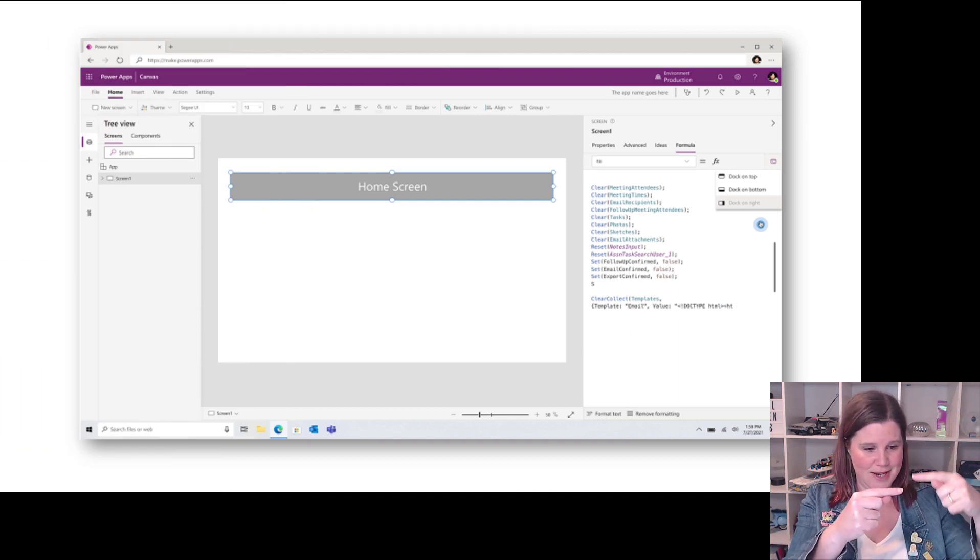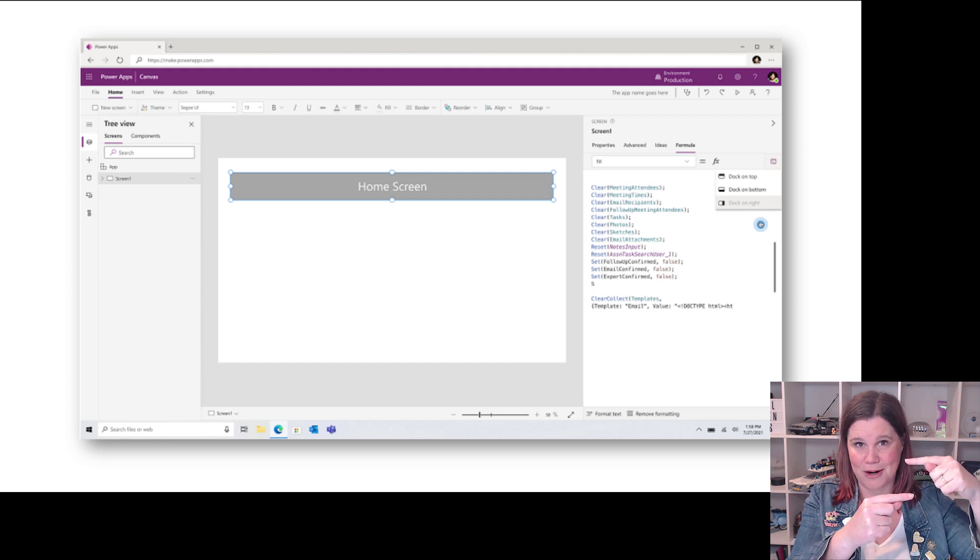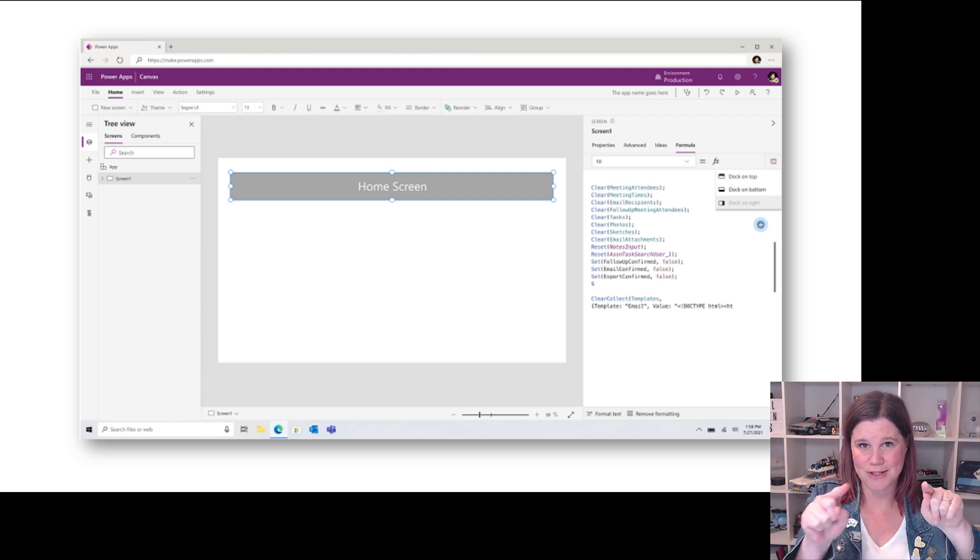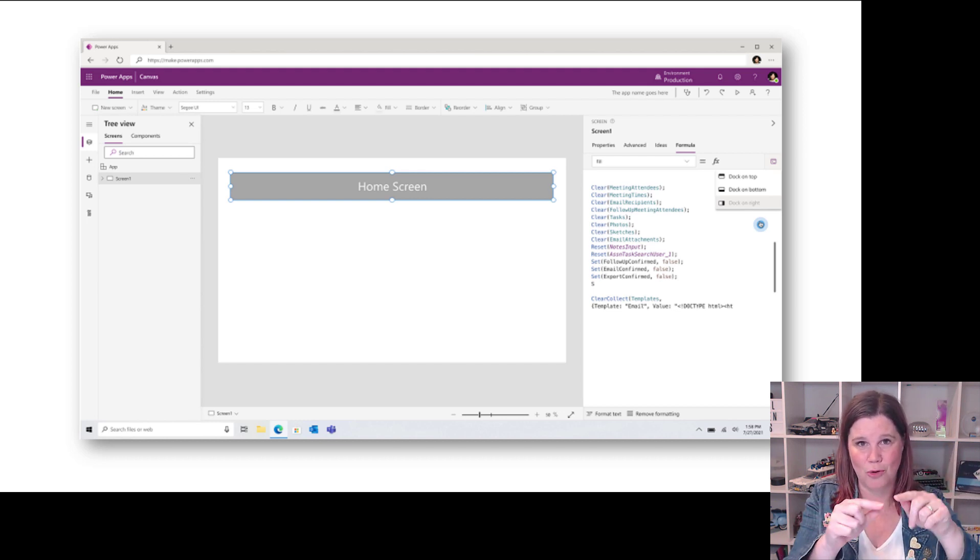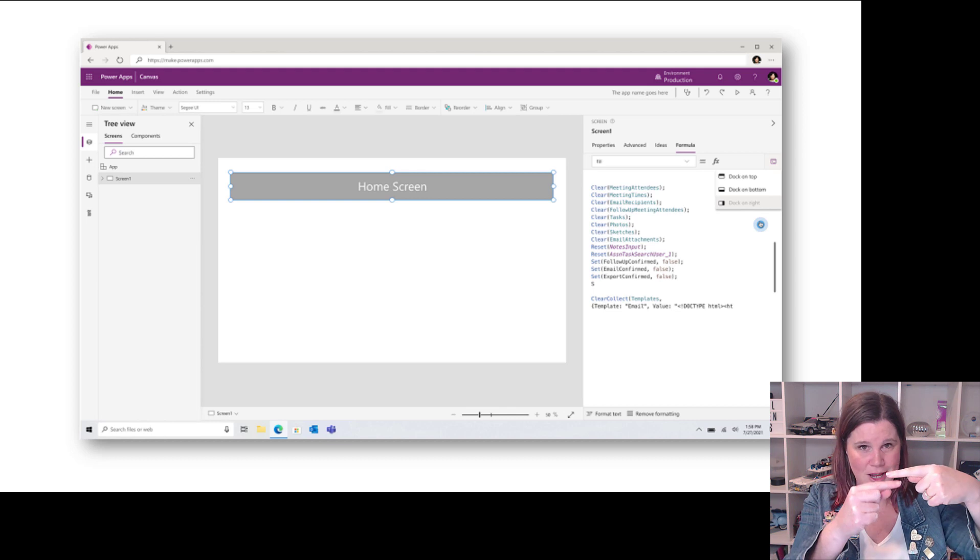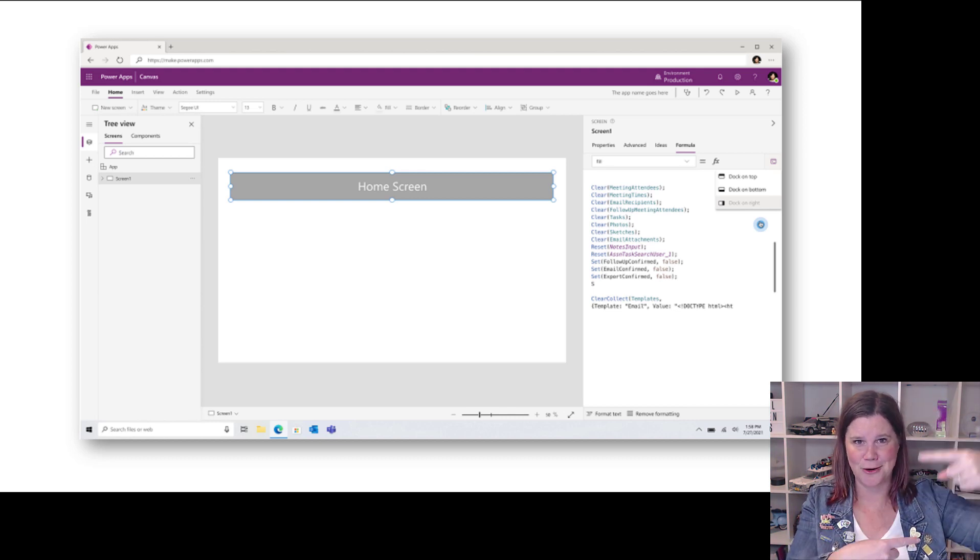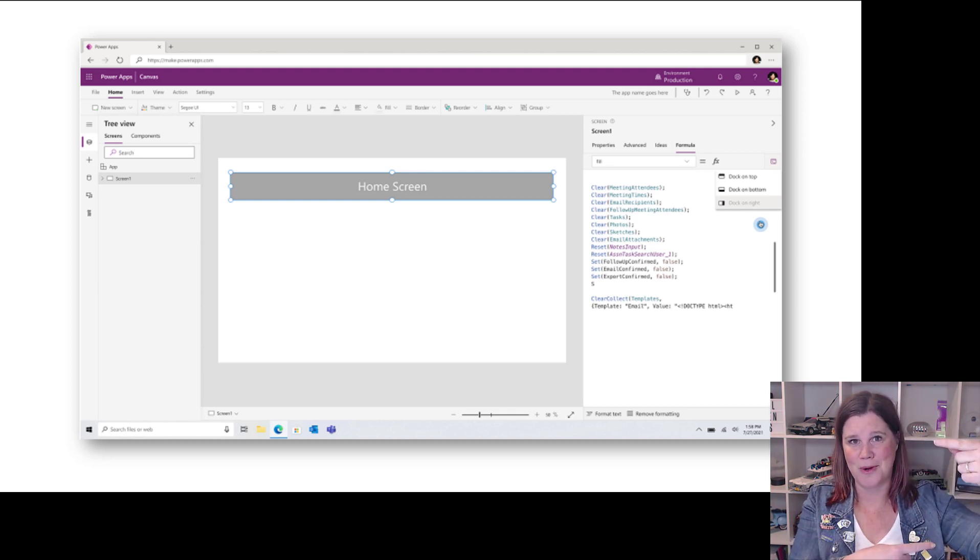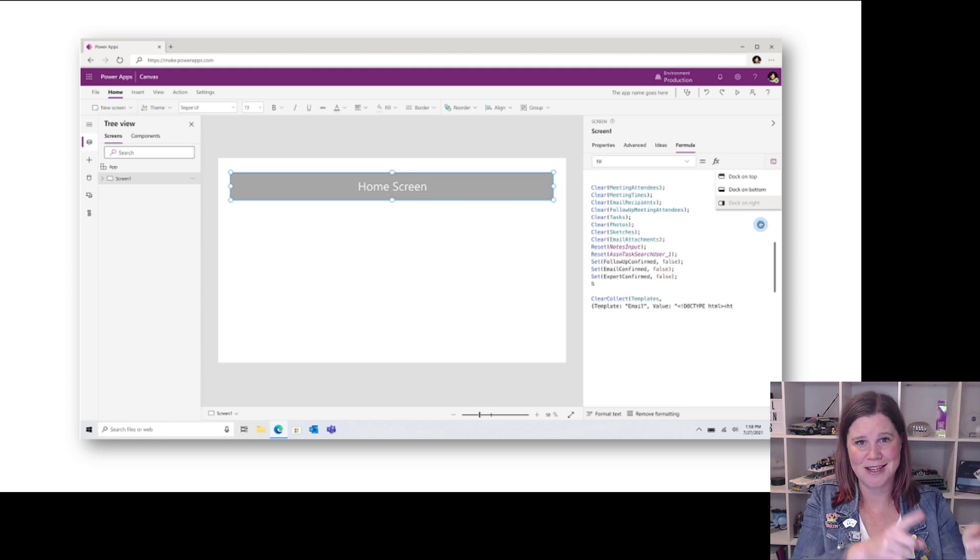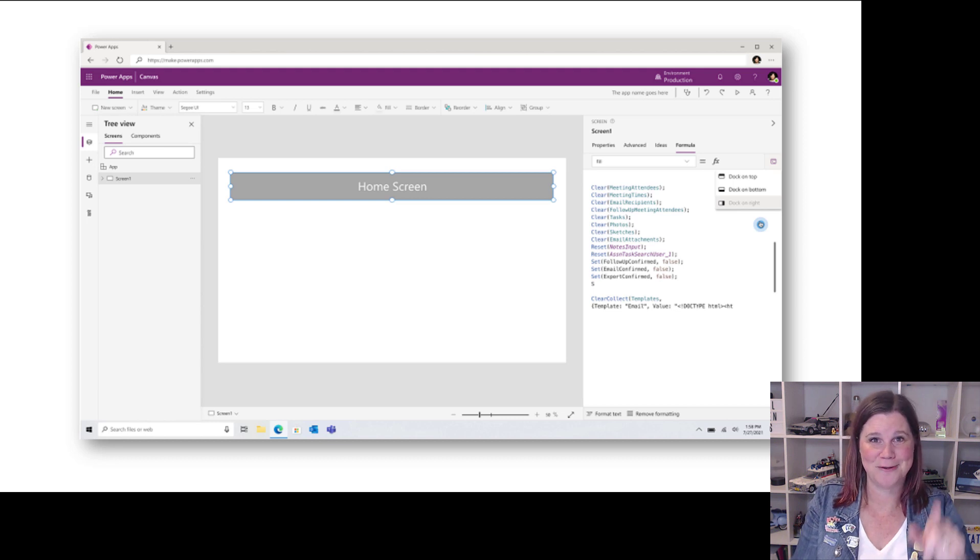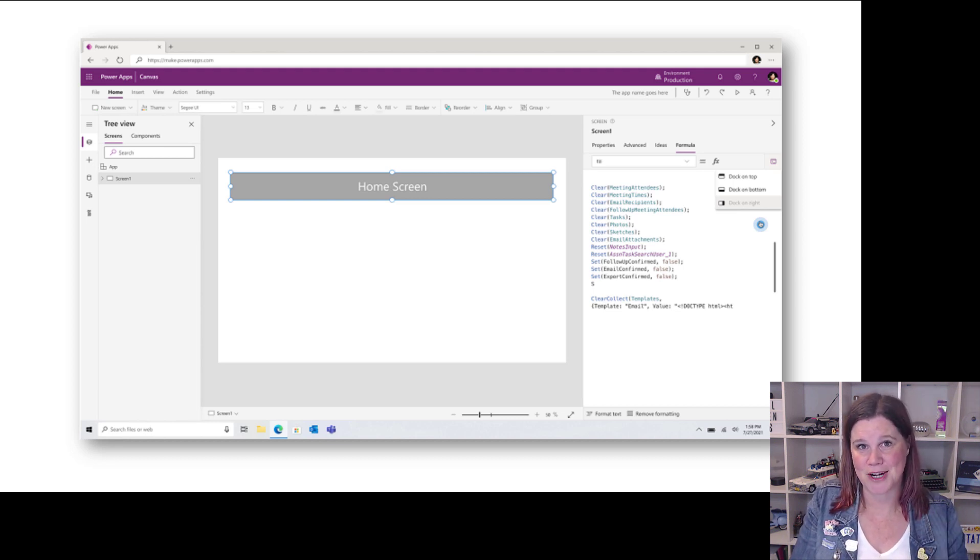If you are still working with formulas though - and obviously many people will be because some of the more complex stuff won't be handled by the co-pilot - this one is amazing. Better use of the screen real estate because that little formula bar, the Excel-like formula bar at the top, is great if you're writing one line.